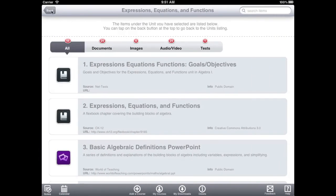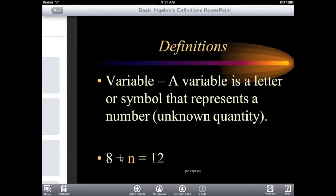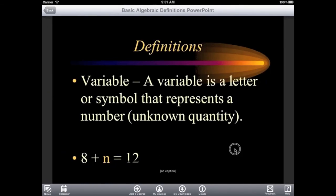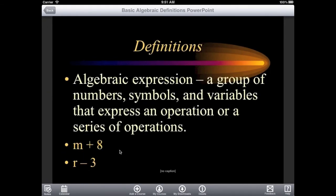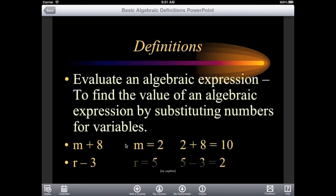The next item is a slideshow on basic algebraic definitions. Students simply swipe between slides, navigating the material quickly and intuitively.